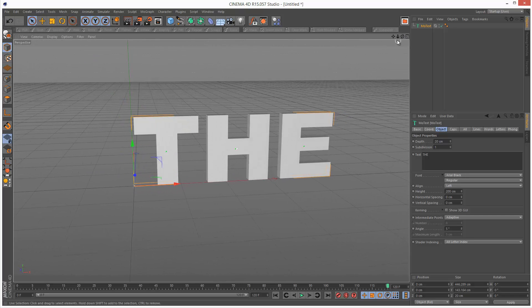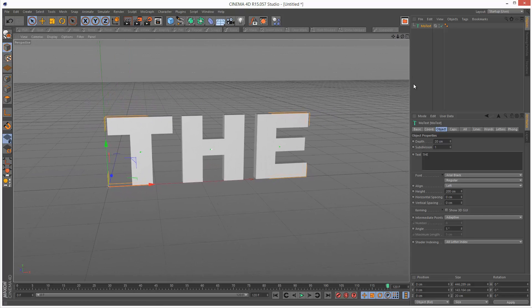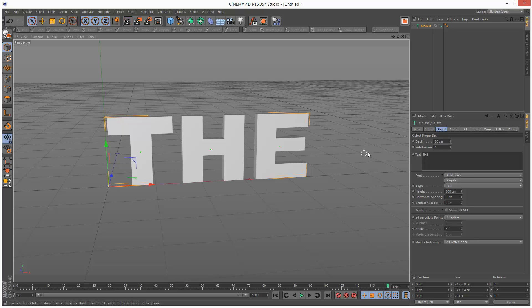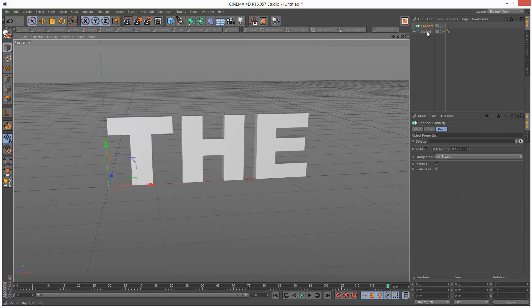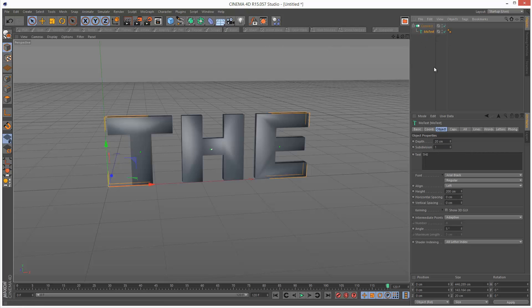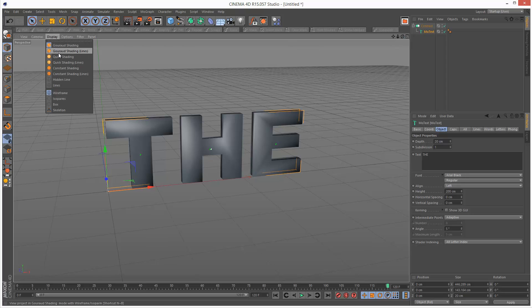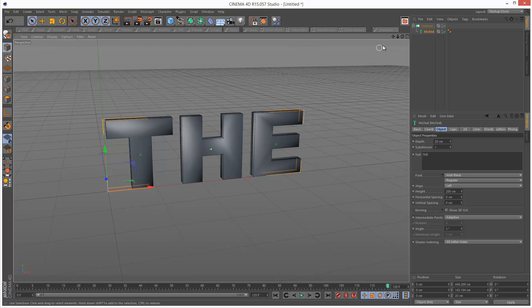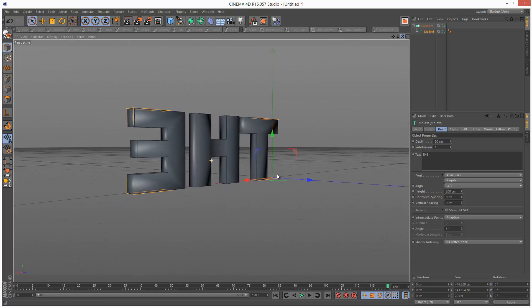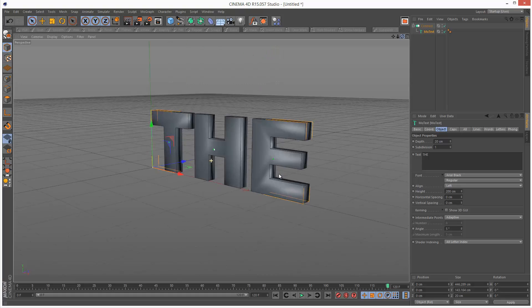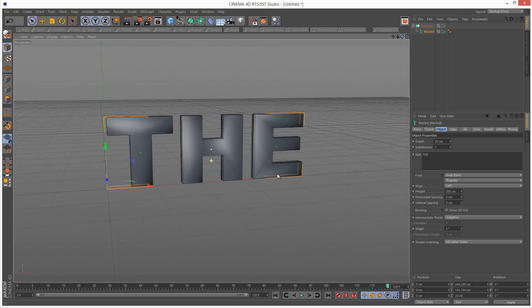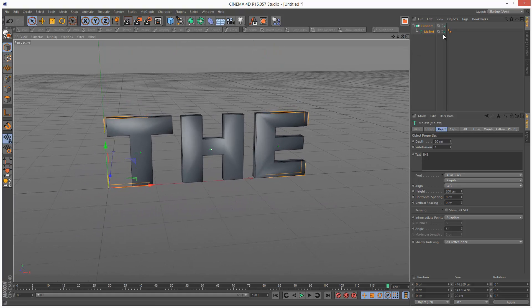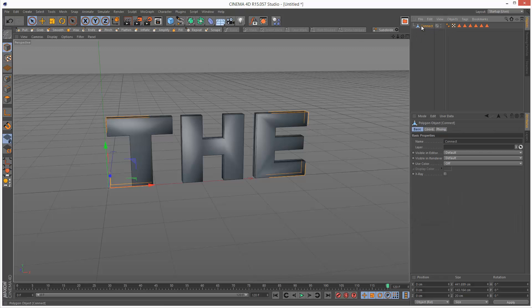Now I need to make this editable so a quick trick is to go to the connect object and then drop the MoText into the connect object. I'm just going to turn on lines, make sure that nothing's collapsed, and then click on the connect object and just click make editable here. That gives us a polygon text object.